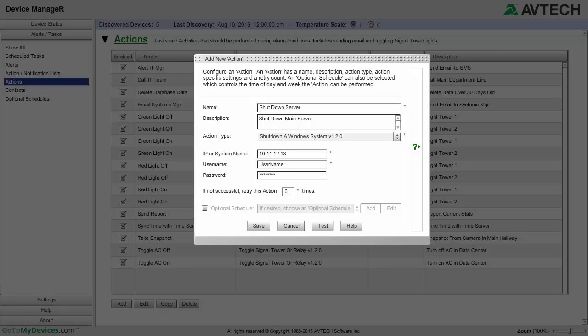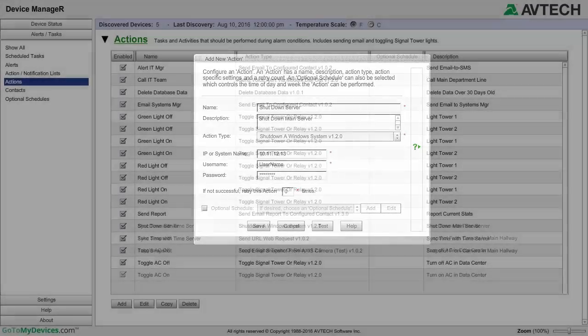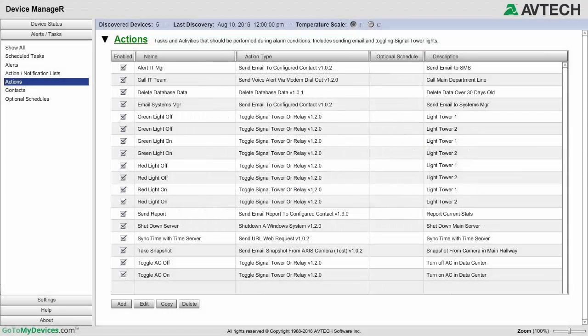Lastly, select Save to save the action. Your action will now appear in your actions list.